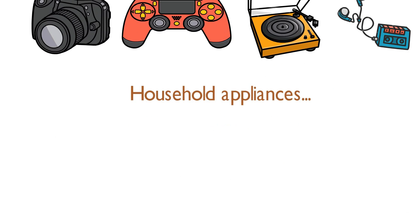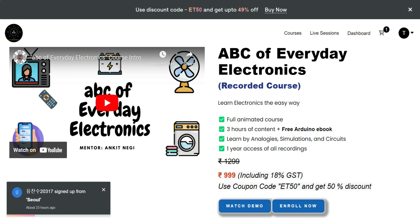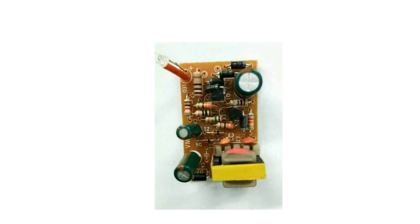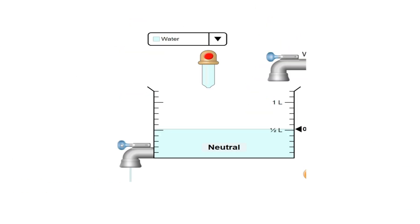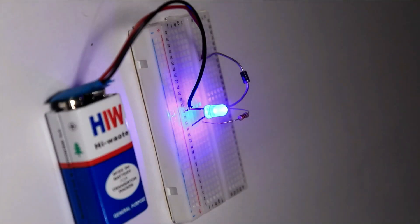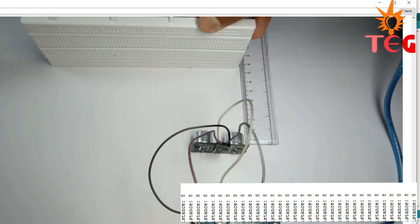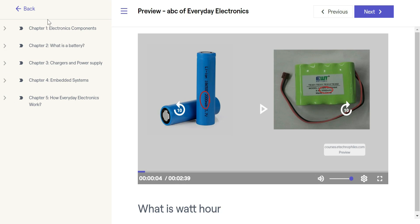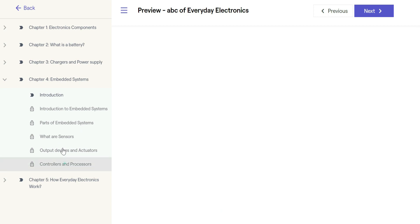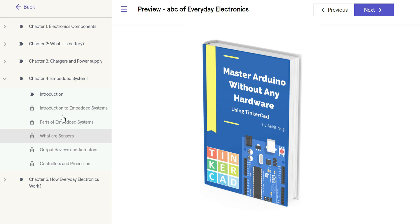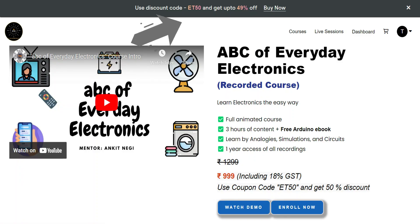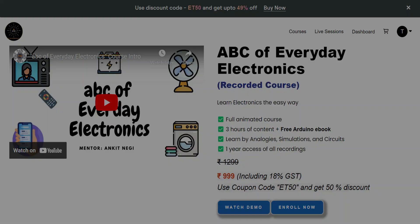If you like this video, then you will definitely love my new course on basic electronics. This course is for anyone wanting to learn everyday electronics such as chargers, batteries, components and more. Throughout the course, I have explained the concepts using animations, simulations, practical circuits and examples. There are 5 chapters in total and one chapter is on embedded systems. If you purchase this course right now, you get a free Arduino ebook — master Arduino without any hardware — for free. On top of that, you can get 50% off by using coupon code ET50. This is a limited time offer, so hurry up.